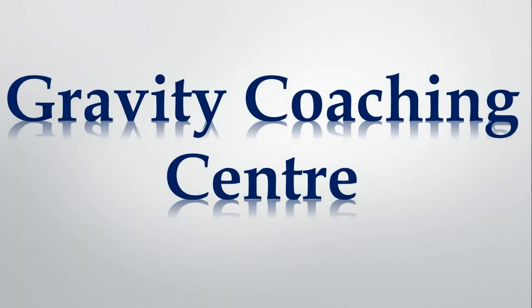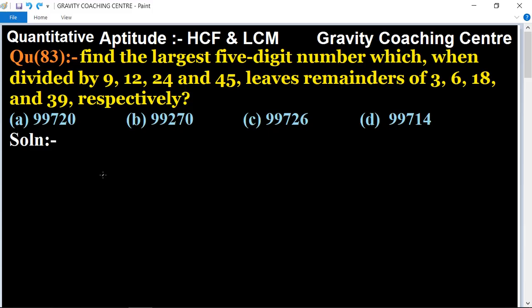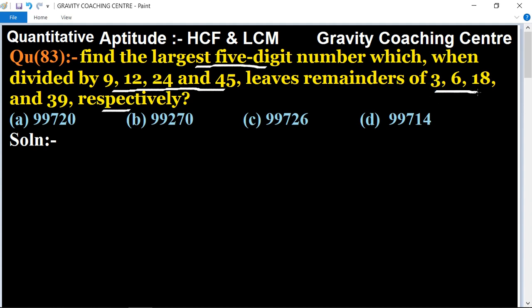Welcome to our channel Gravity Coaching Center. Quantitative aptitude, chapter HCF and LCM, question number 83. Find the largest five-digit number which, when divided by 9, 12, 24, and 45, leaves remainders of 3, 6, 18, and 39 respectively.